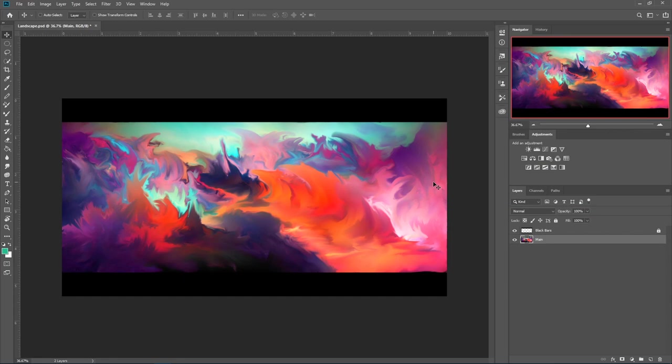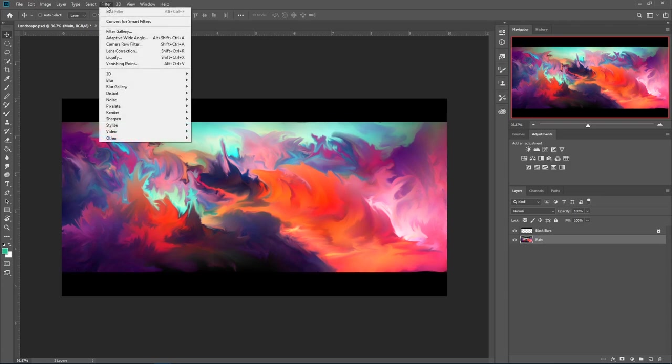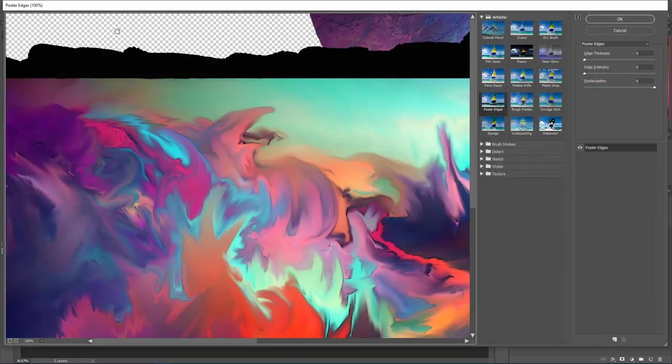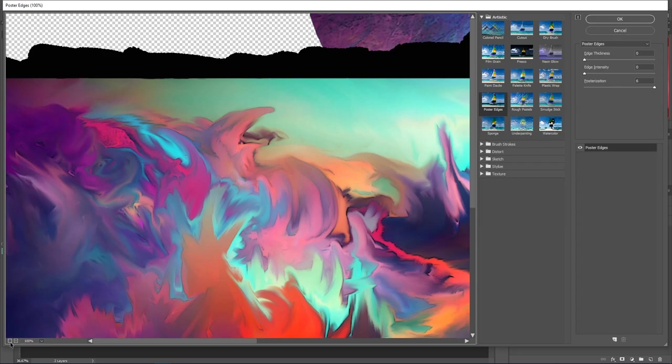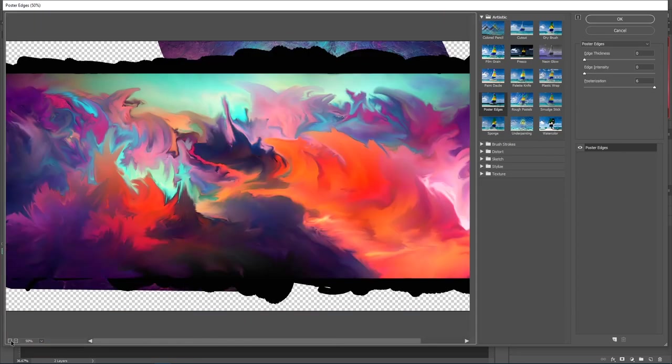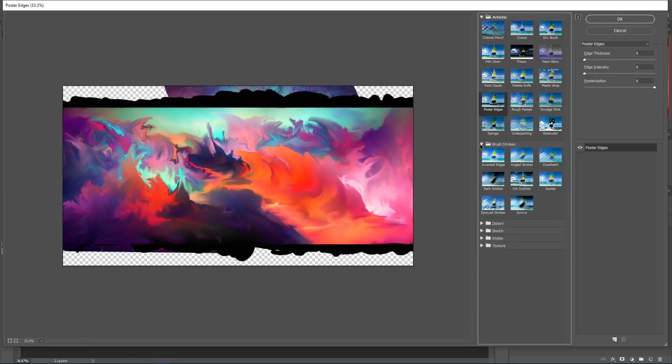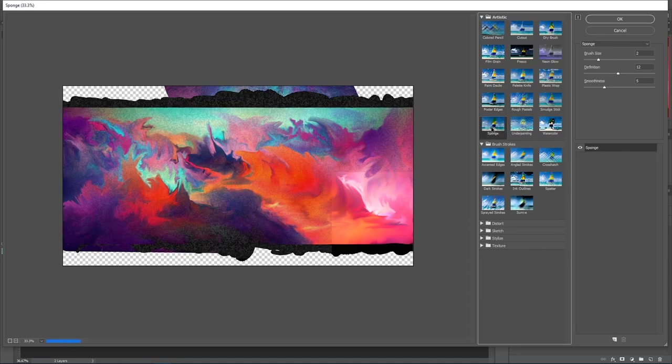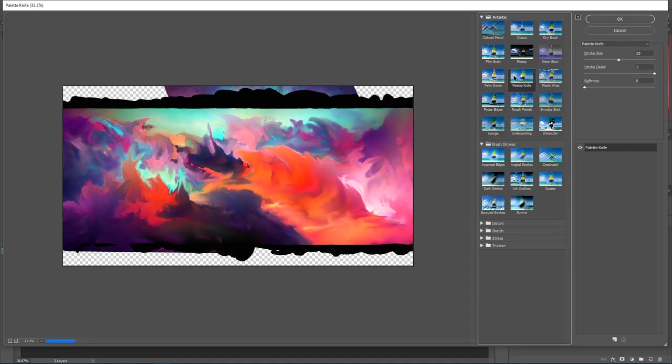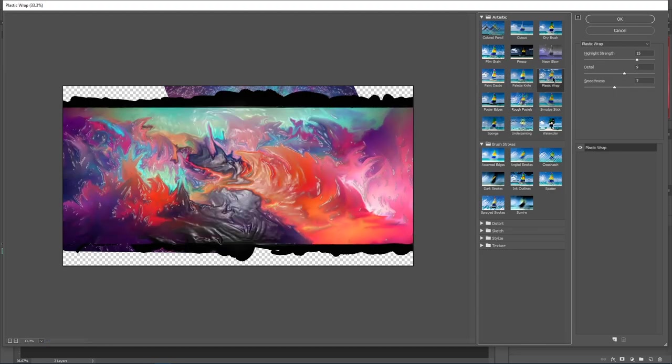One last thing we can do is go up to filter. We can go to filter gallery and press that. And we can zoom out here by clicking this minus button in the corner if it's too big. And what we have here is our filter gallery. And in here, we have a whole ton of filters to play around with. This is a really awesome, cool area.